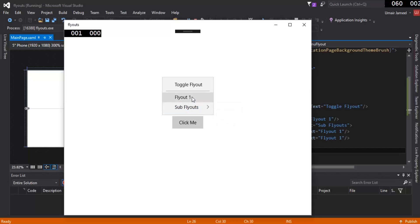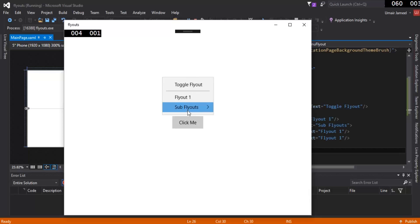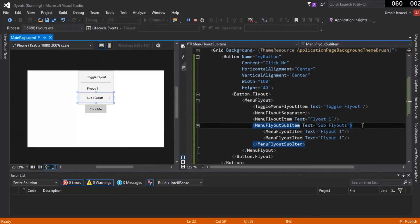This is the more advanced version of flyouts — it has many application benefits. You can create main menus at the top of your application, and whenever you click a button it shows the flyout with sub menus as well. I hope you've got the idea of how to create flyouts in Universal Windows Application development. In the next video I'll talk about page navigation. Make sure to subscribe, like this video, and thanks for watching.